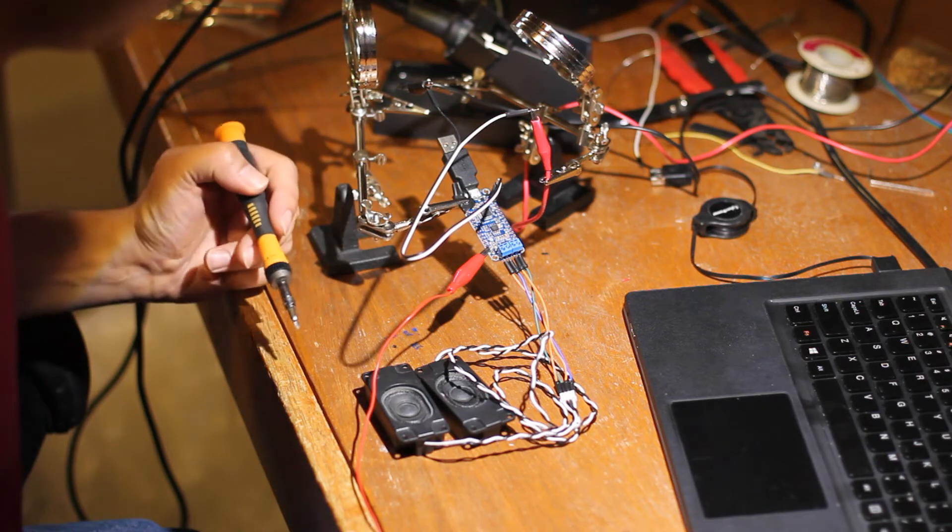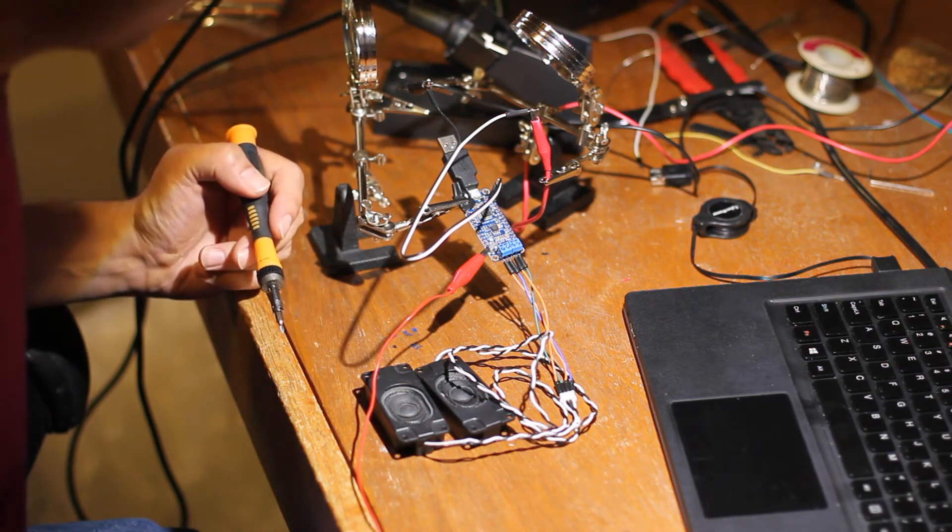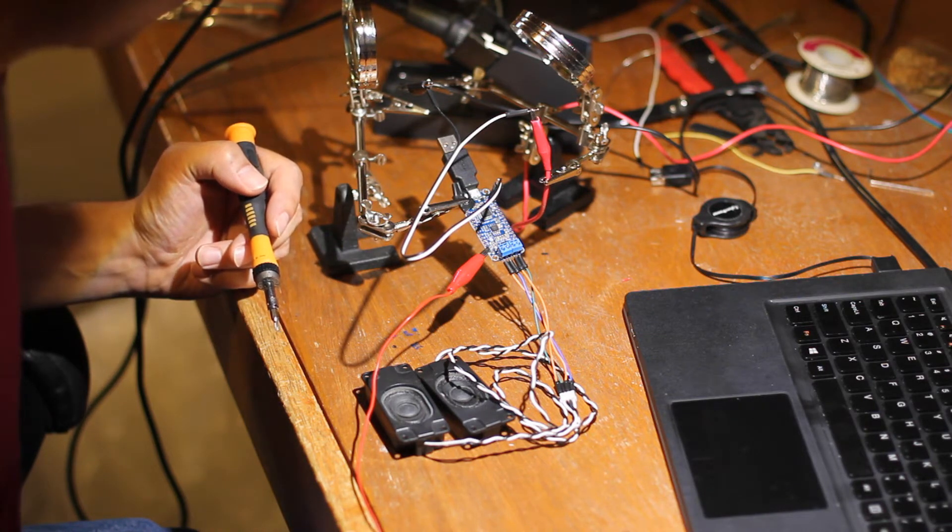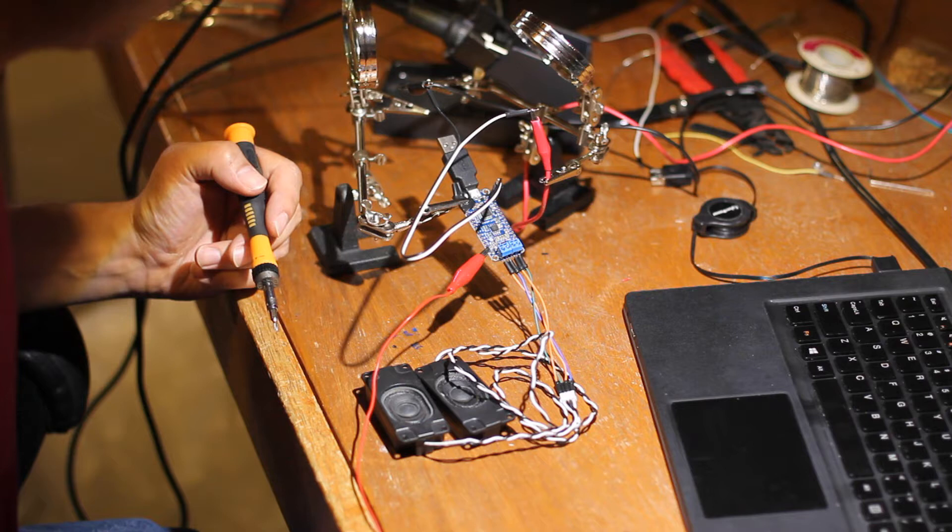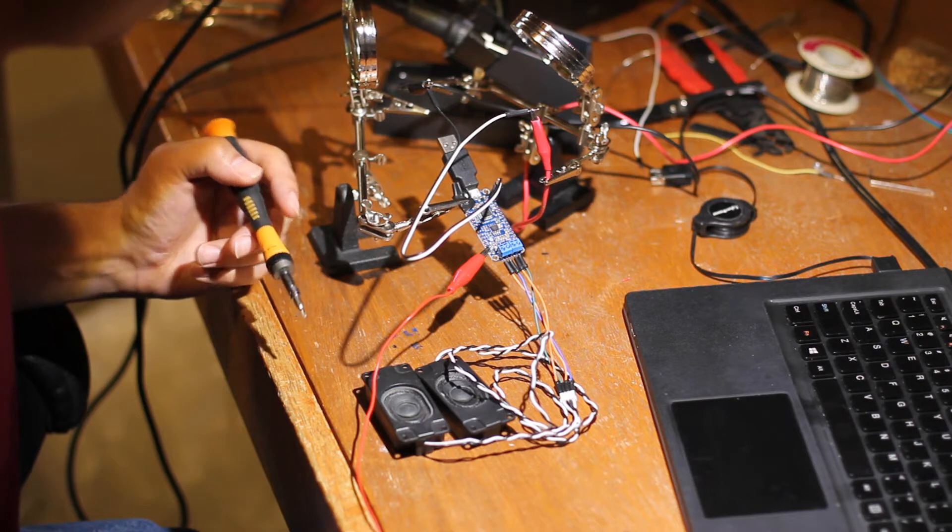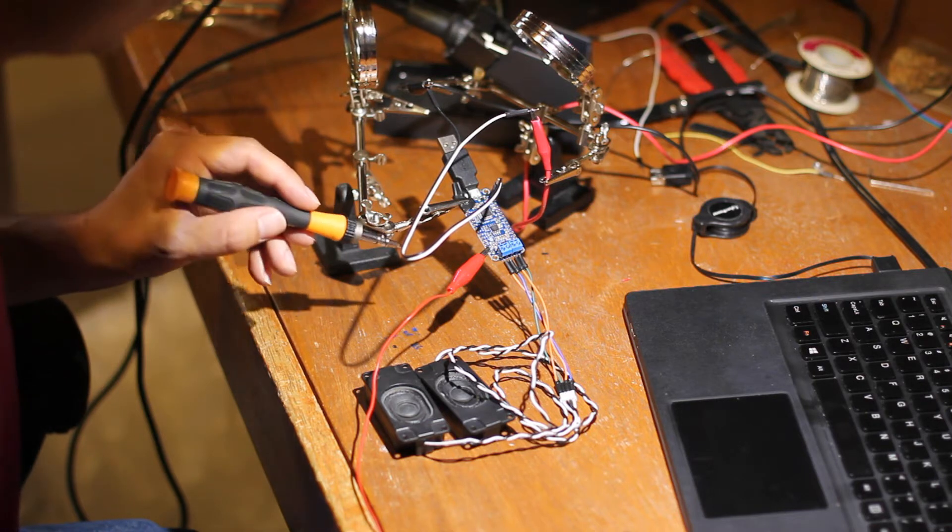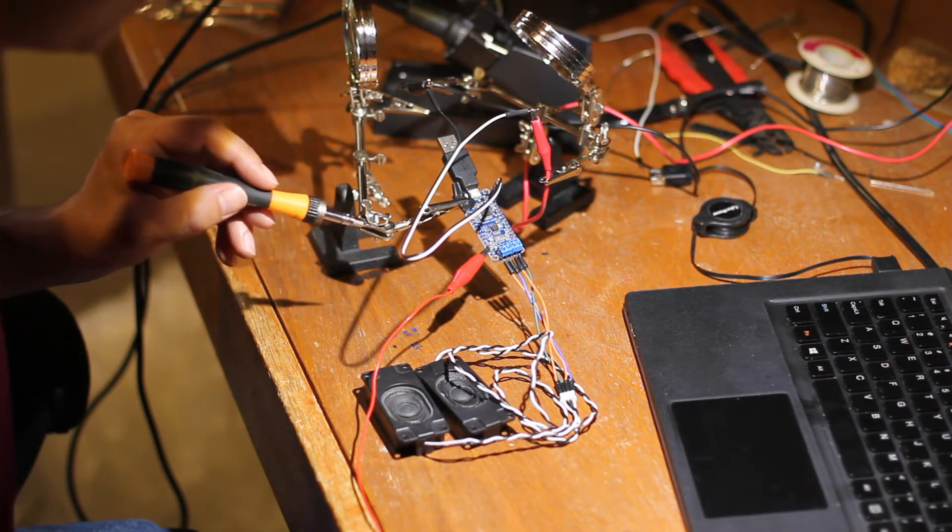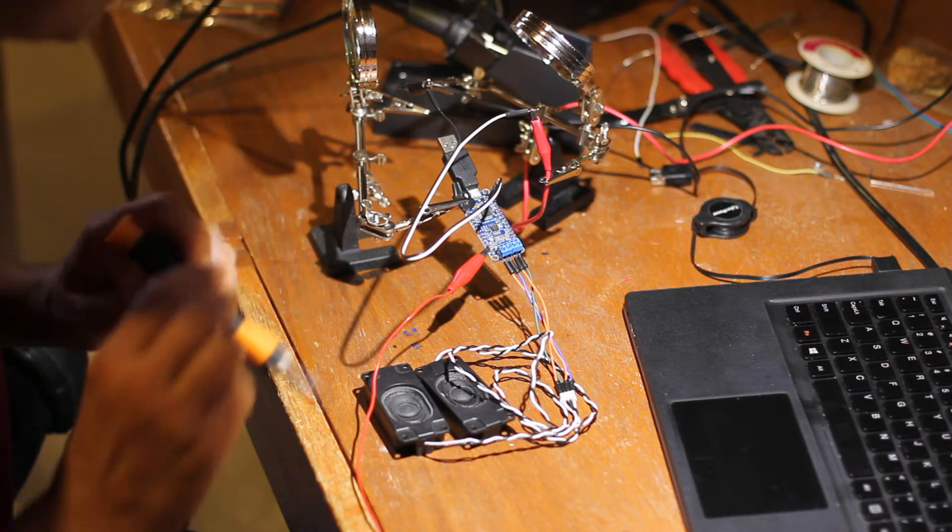This right here is your FX board, and this particular version has a 2-watt amplifier hooked into it. You can get this from Adafruit and it's easy and simple to set up.